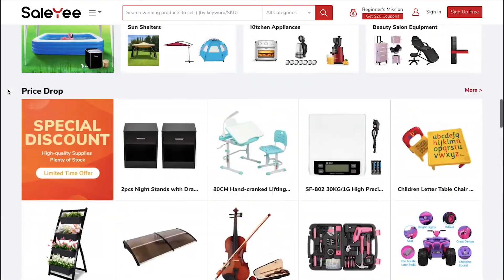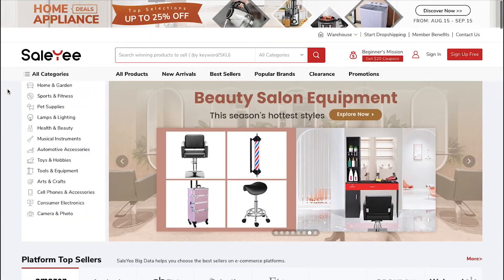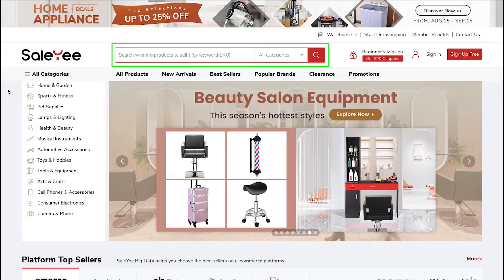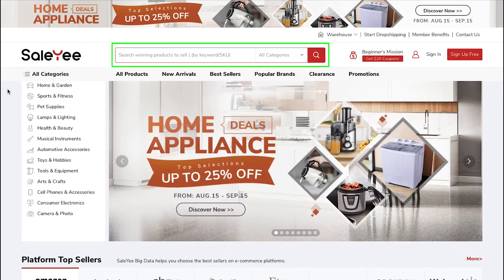Now, let's look at the Salee platform. On the top of the page, you can see this search bar, which you can use to find your product.